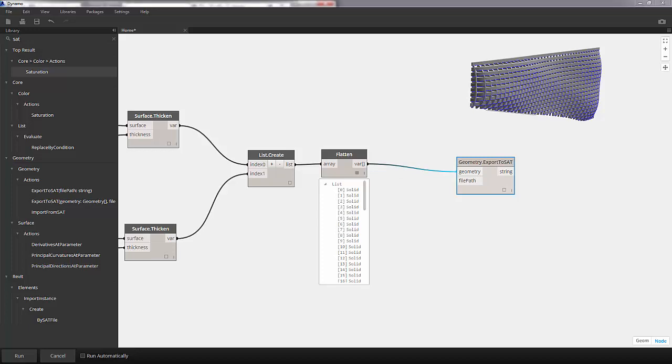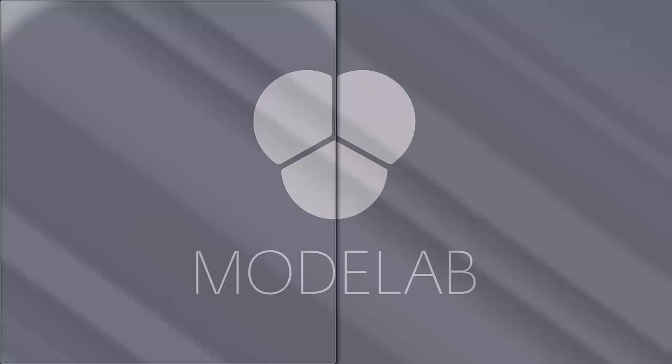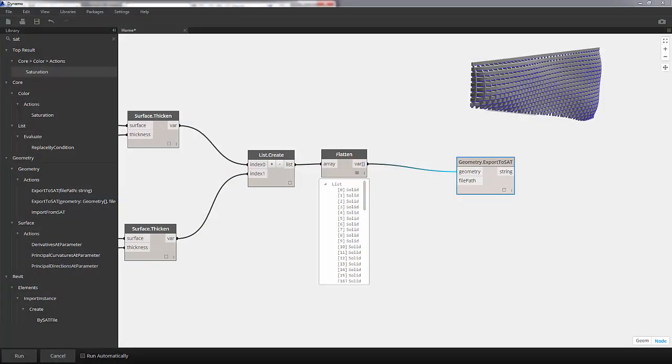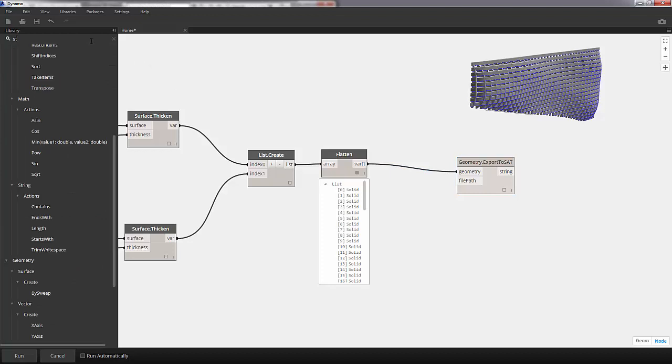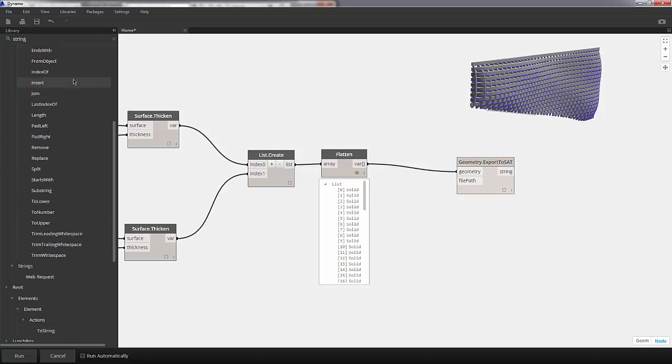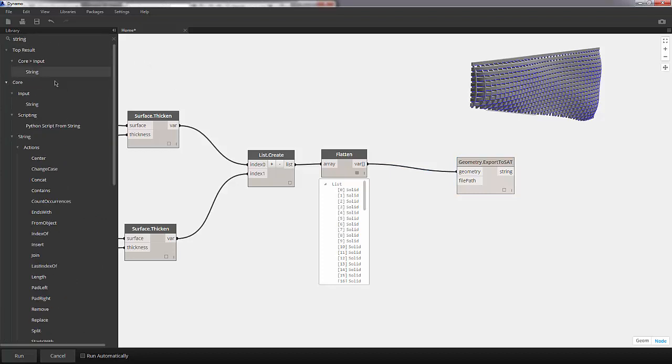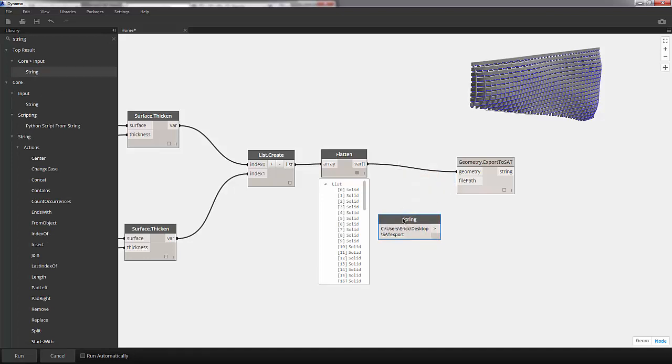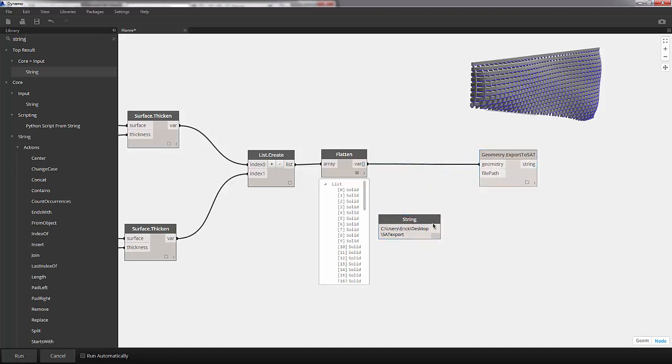And now we just need to pull up a file path. So let's pull up a file path on my computer here. And I'm going to enter this into a string node. Drop a string node onto the canvas and we'll control V to paste into the string node. Something worth noting.